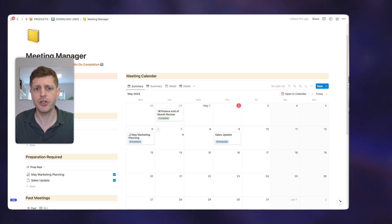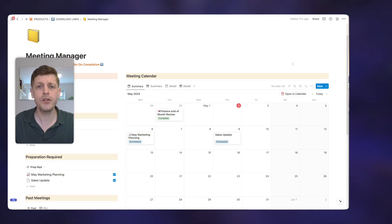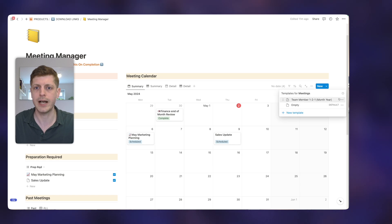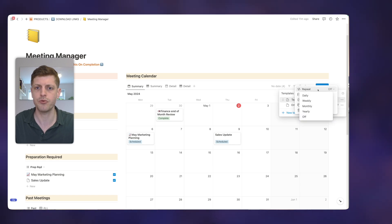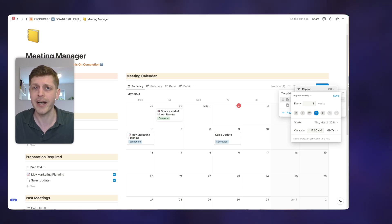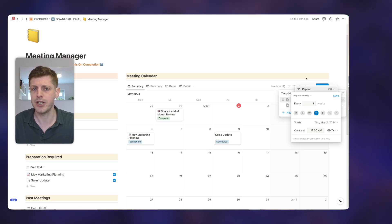Another way is that you can go and use recurring meetings as well. So if you know that you're going to have a one to one with a team member every week, just select the little drop down. Then using the three dots, you can set this to repeat how often you want it to repeat, what day and starting from when so that you don't have to manually create these pages yourself.